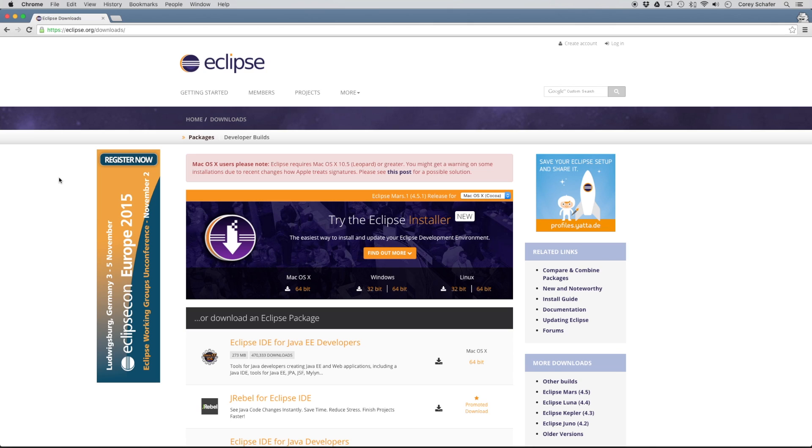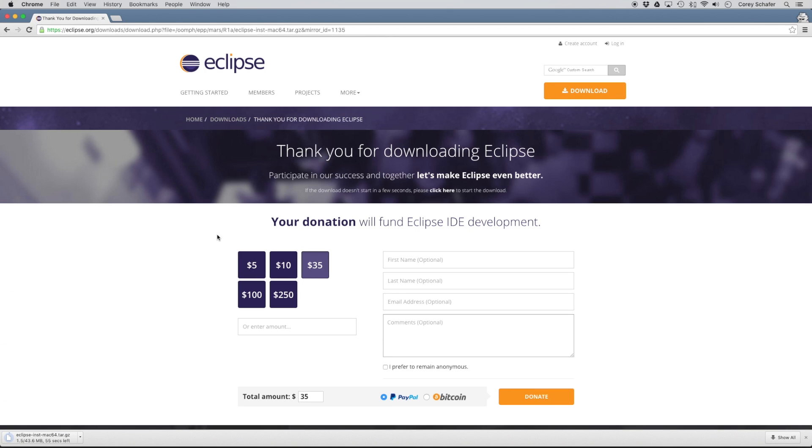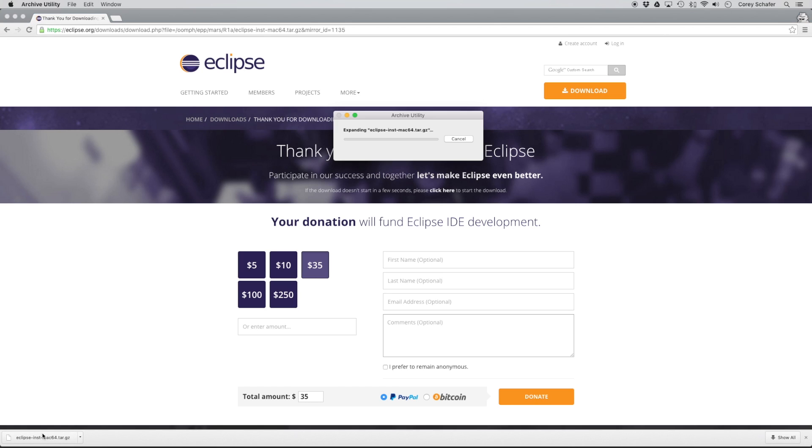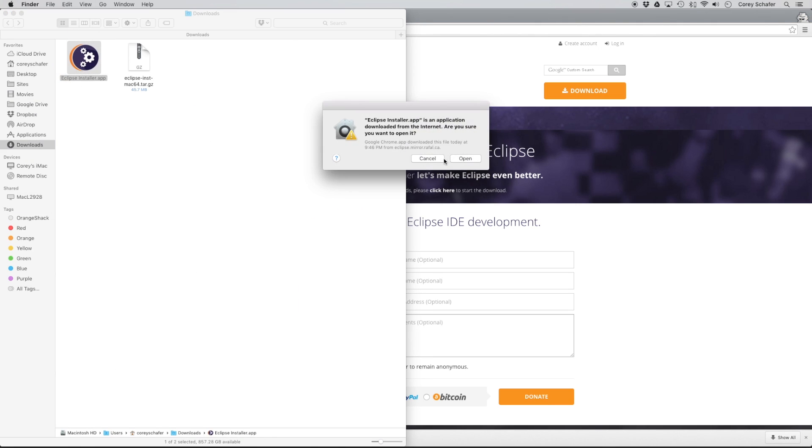So right now I'm over here on the Eclipse website. The first thing that we're going to do is install this Eclipse installer. I'm on a Mac, so I'm going to download this Eclipse installer. It's going to take us to another download page here, and I'm just going to click this download link here, and it will take you to a donation page. Eclipse is open source software, so if you have the money to make a donation, then I'm sure they would appreciate it. But if not, then we can just wait for our download to finish.